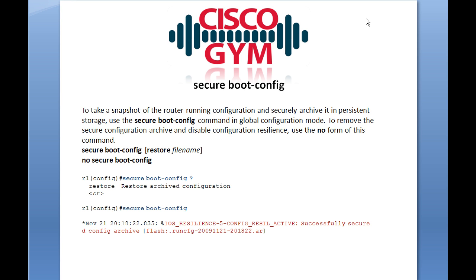Before we get too much into the configuration aspects, of the two commands that comprise the Cisco IOS Resilient Configuration, the secure boot config — I would use that regardless of what you've got for backing up your configurations, simply because it's going to be storing this locally in a non-corruptible form on your flash.